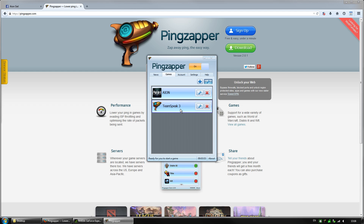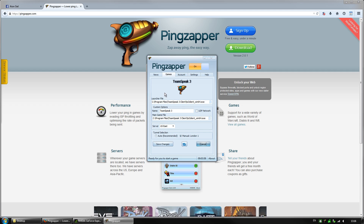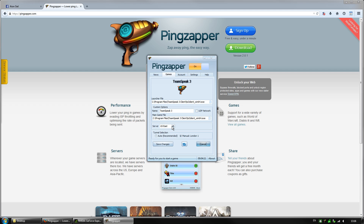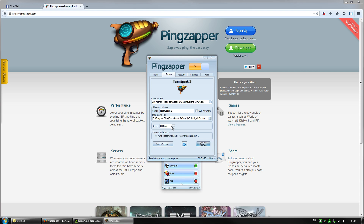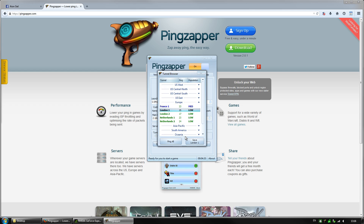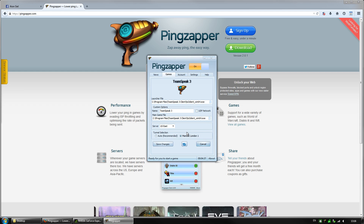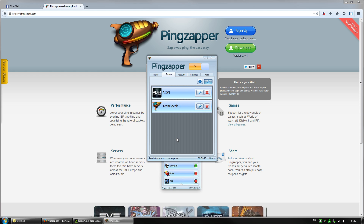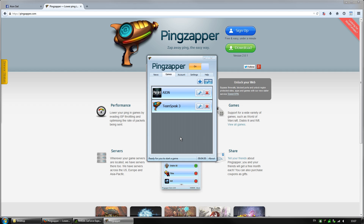For TeamSpeak 3, which I added manually, it's slightly different. There's the launcher file, the main game file — which should be the same if there's no launcher — and the name. The server is set to US East because most of the TeamSpeak servers I use are located in the US, and US East is closest to England where I am. For tunnel selection I've set it to manual and picked London, since I'm just trying to protect my IP — I don't mind people knowing which country I'm in. When that's done, click Save Changes.